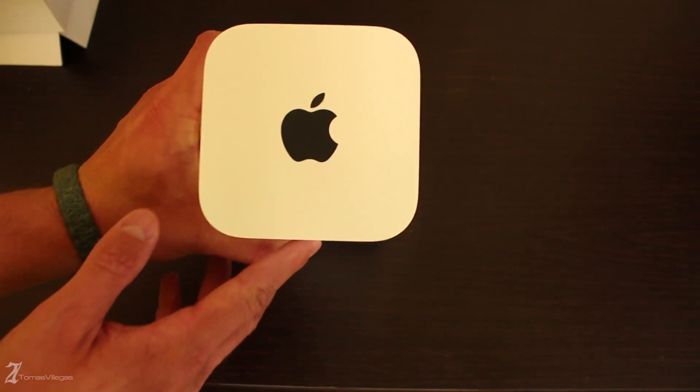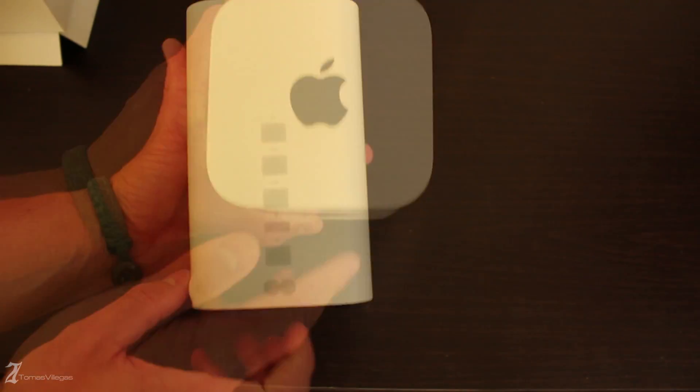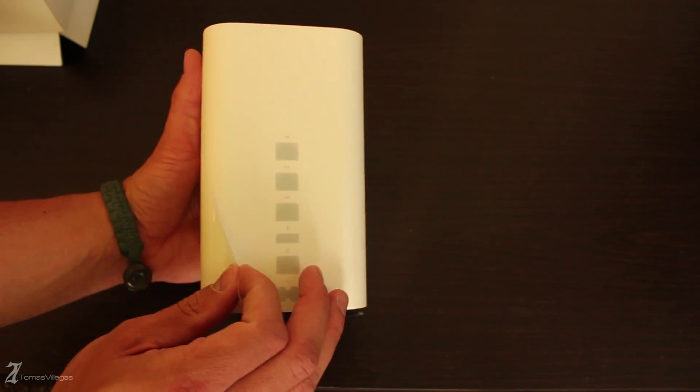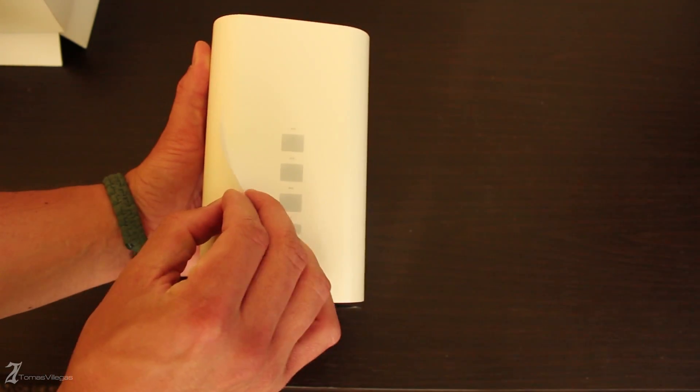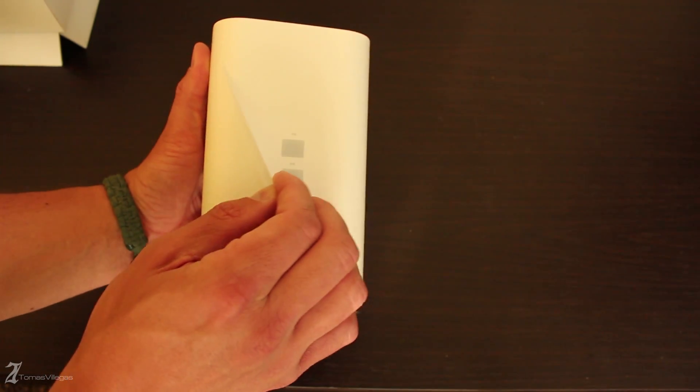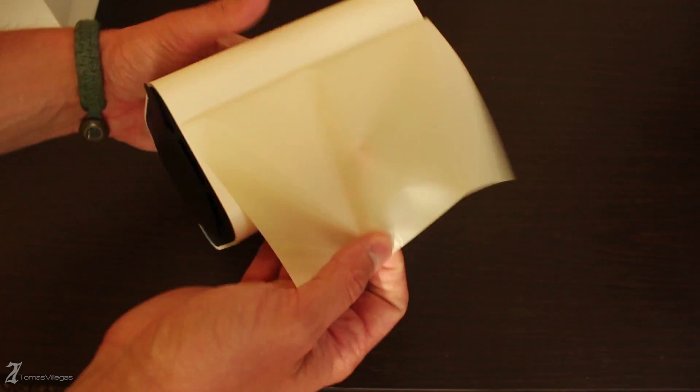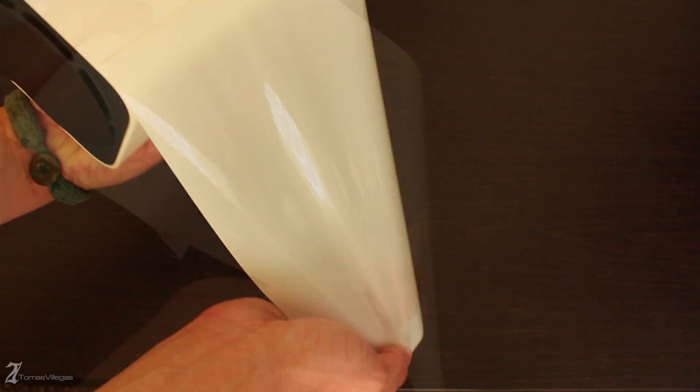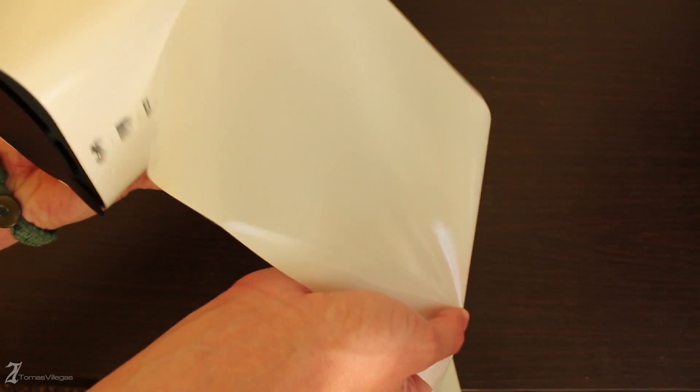The top of the router has a matte finish to it while the body is glossy white and attracts quite a few fingerprints. There is shipping plastic surrounding it. In addition you'll find some more at the bottom that needs to be taken off as well. The bottom of the unit is also a matte finish.